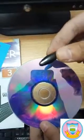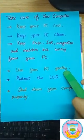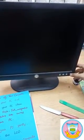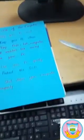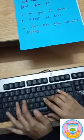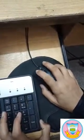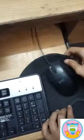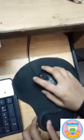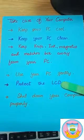The fourth point is: use your PC gently. Push your PC buttons gently, not too hard. When you use your keyboard, press the buttons gently. Also use your mouse gently — click it softly. Use a mouse pad for the mouse for proper scrolling.